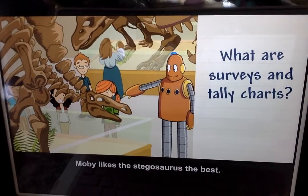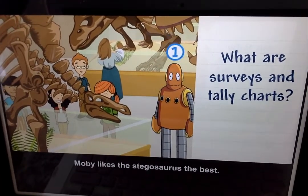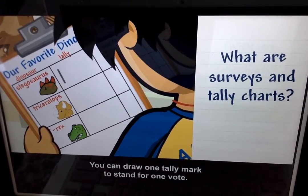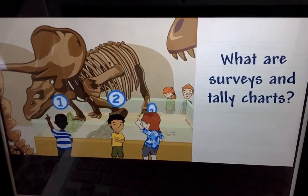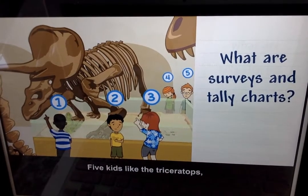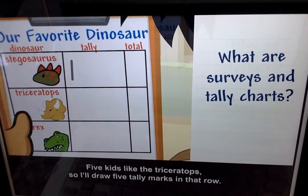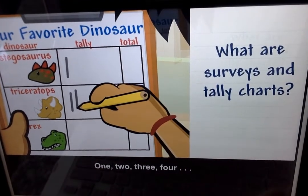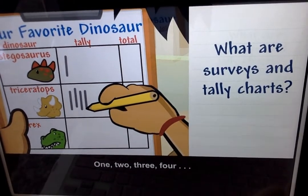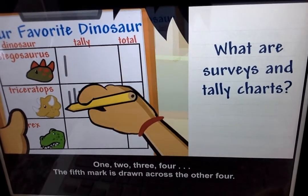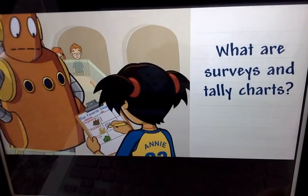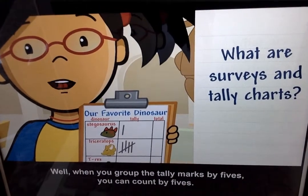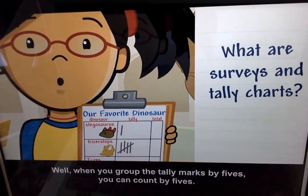Moby likes the stegosaurus best. You can draw one tally mark to stand for one vote. Five kids like the triceratops, so I'll draw five tally marks in that row. One, two, three, four — the fifth mark is drawn across the other four. When you group the tally marks by fives, you can count by fives: five, ten, fifteen, twenty. Sets of fives are easier to count.